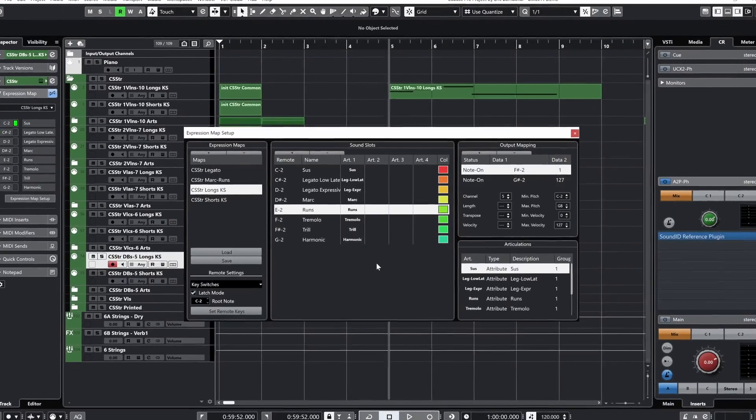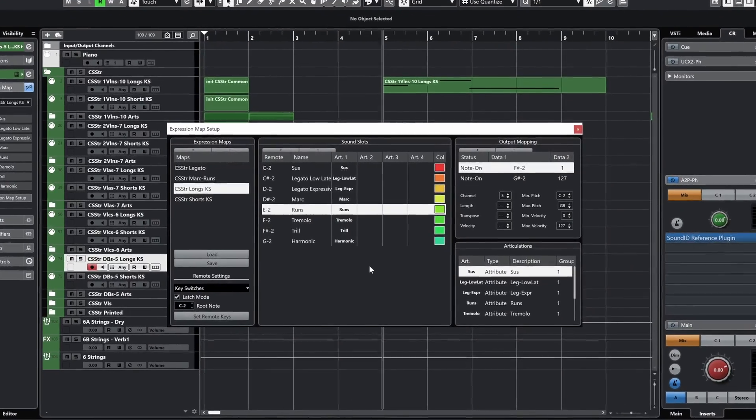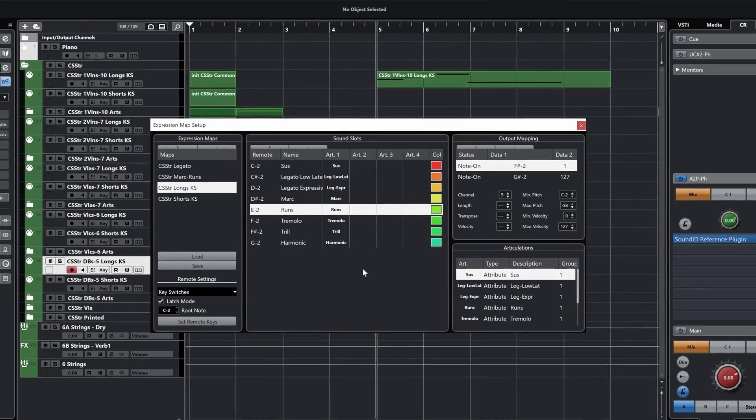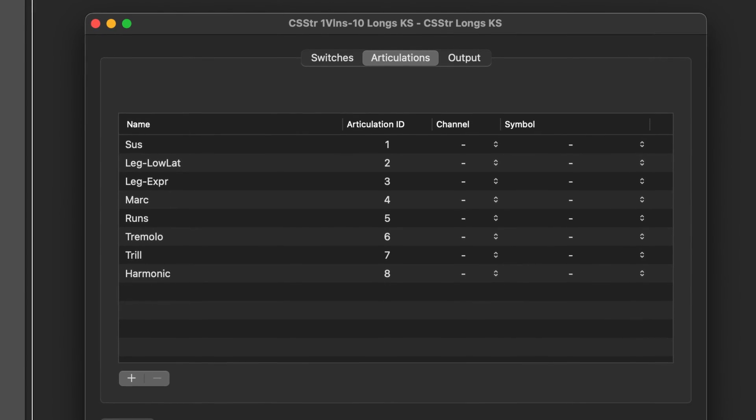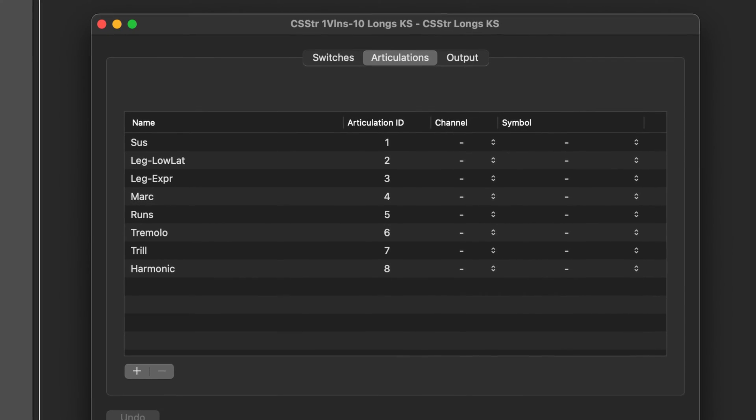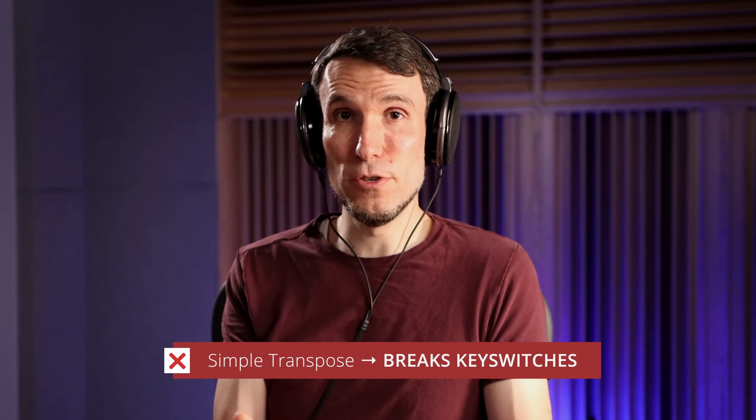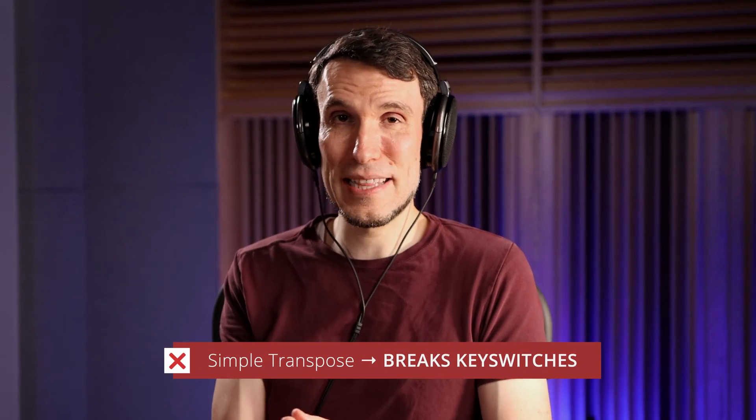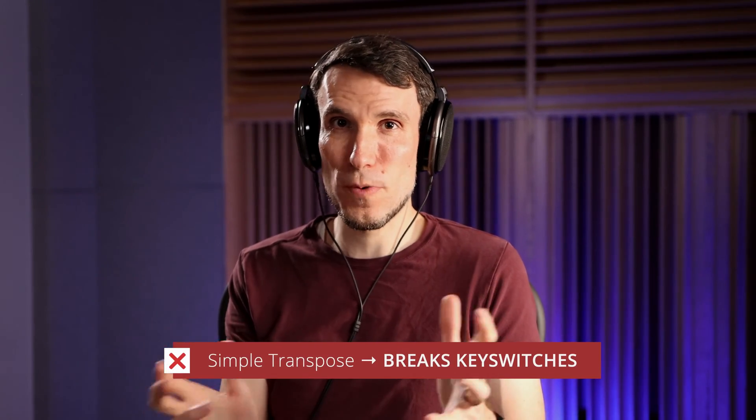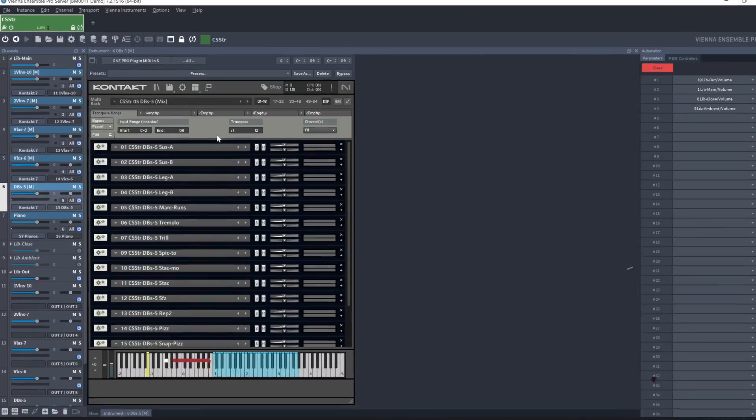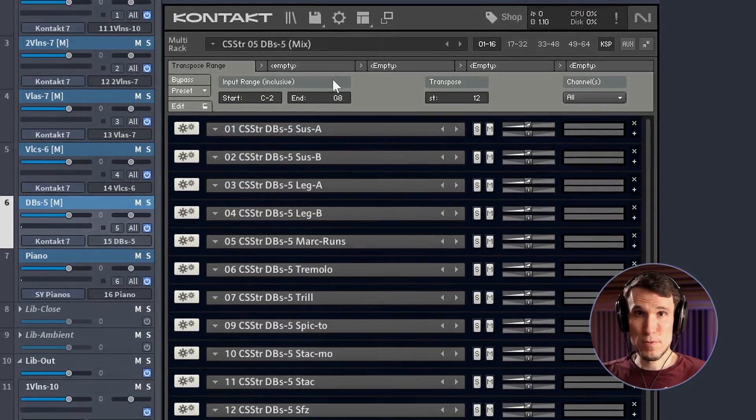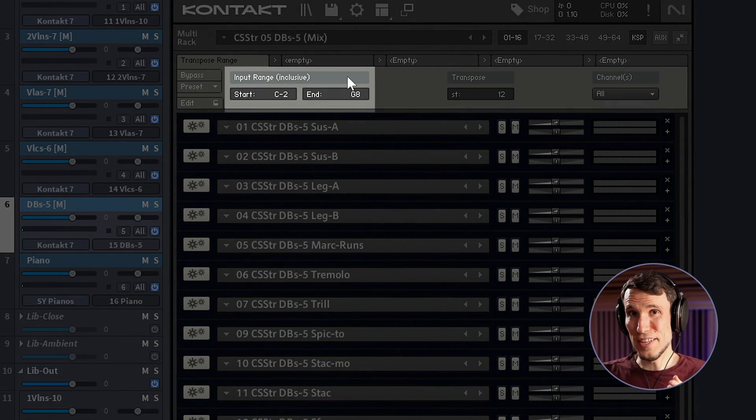So, the problem. I've got these nice consistent articulation presets, meaning expression maps in Cubase, articulation sets in Logic, and so on, that control the articulation key switches in the library in the exact same way for every instrument. But when the DAW nicely sends those key switch notes to Contact for us, they also get transposed up an octave, meaning they won't work correctly anymore.